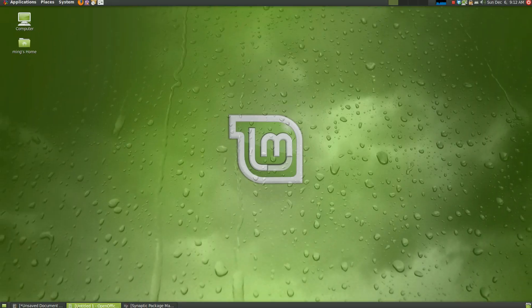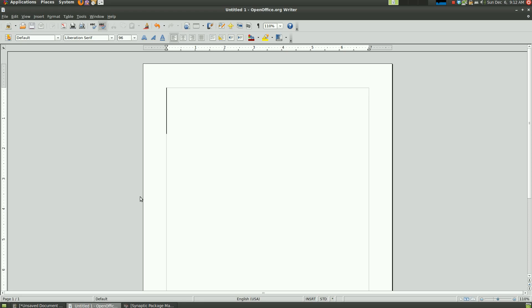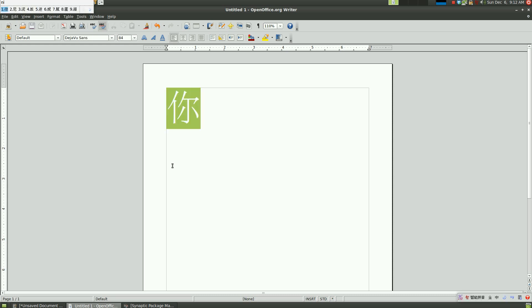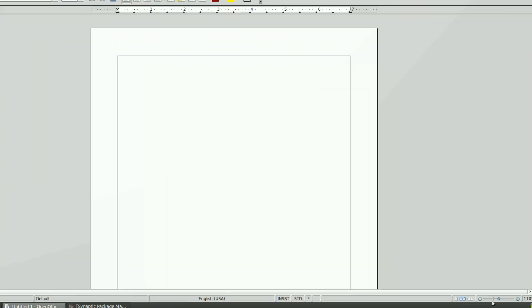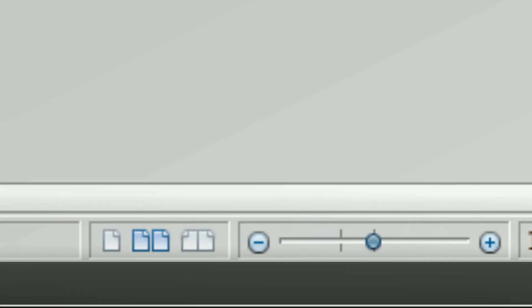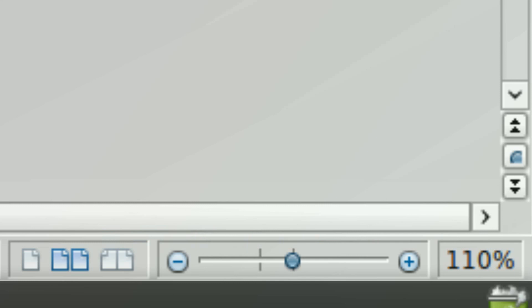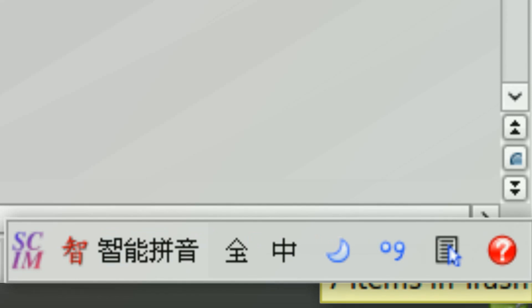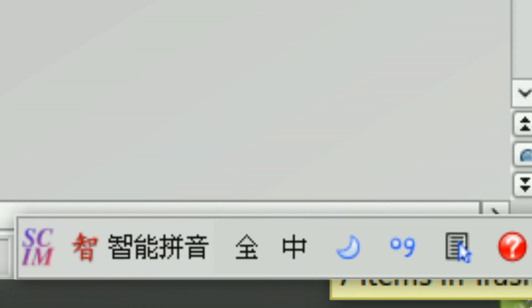So the keys to change the layout between the normal layout and the Chinese character's input layout is Control Space. As you can see. And this thing should appear on the bottom corner of your screen. This tool. And if this comes up, it says that Chinese has been activated. SCIM tool.